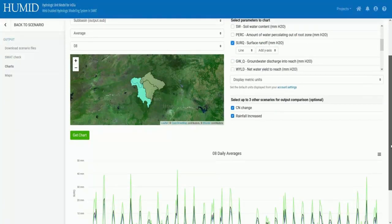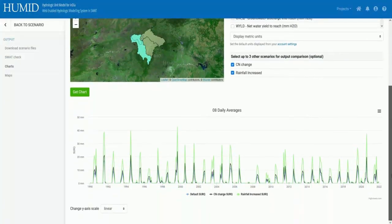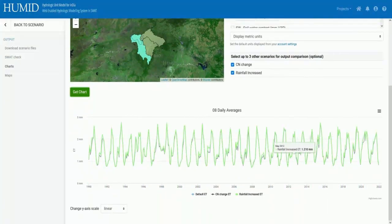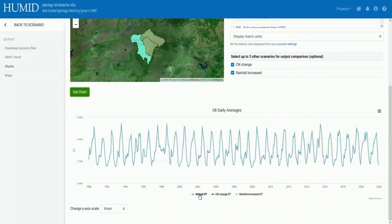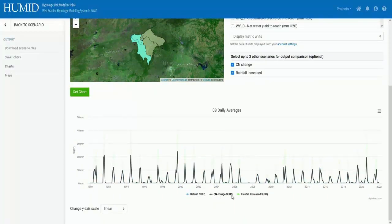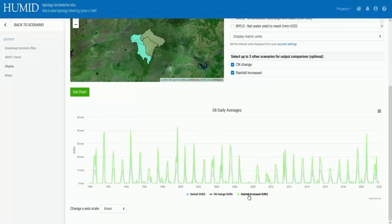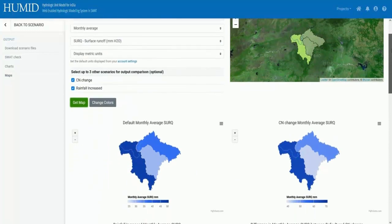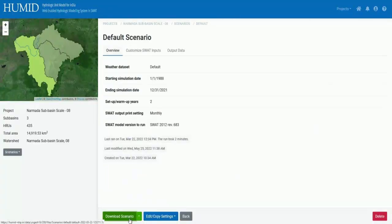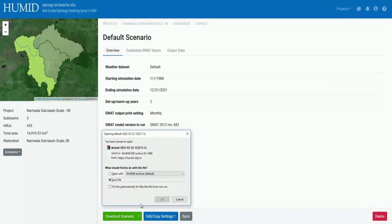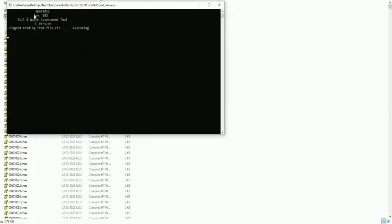Comparative visualization of outputs like discharge, evapotranspiration, etc. is available in the form of charts and maps. The system also enables a user to download the model framework created, so that the model run can be done in a desktop environment if required.